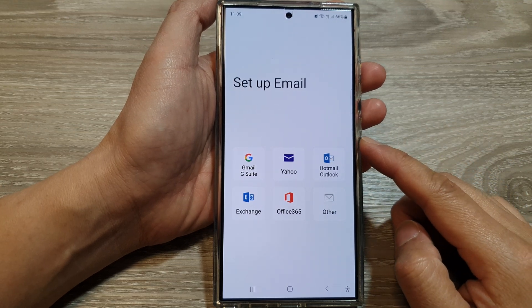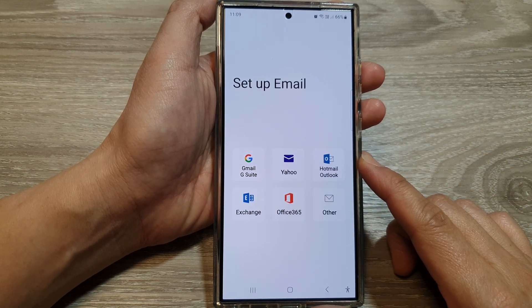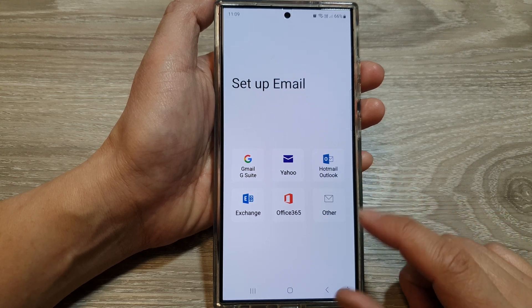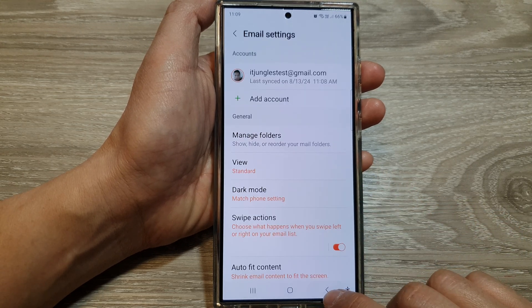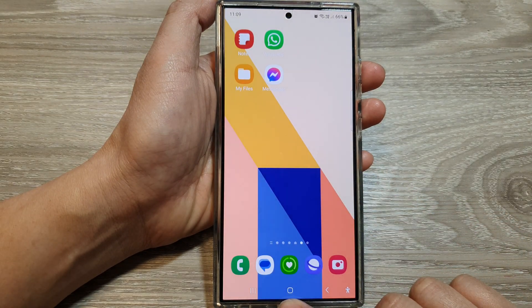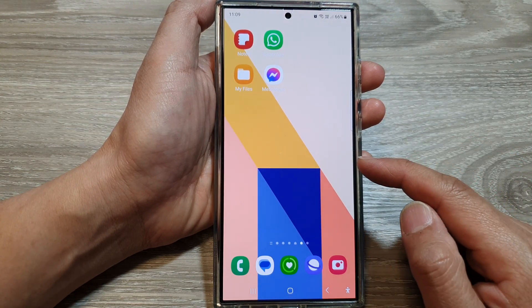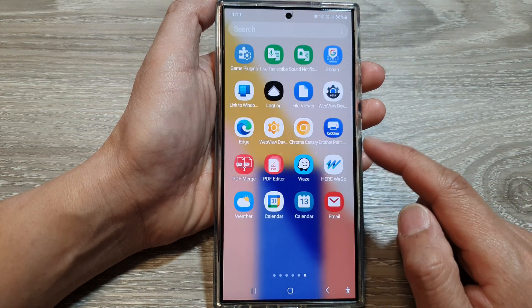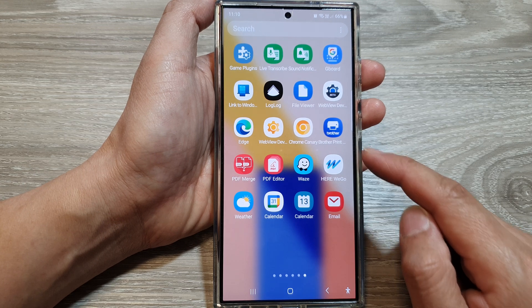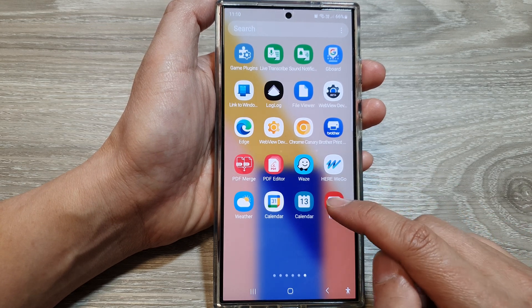How to set up Hotmail or Outlook email account on the Samsung Galaxy S24 series. First, tap on the home button to go back to the home screen. From the home screen, swipe up to go into the app screen. In here, open up the Samsung email app.